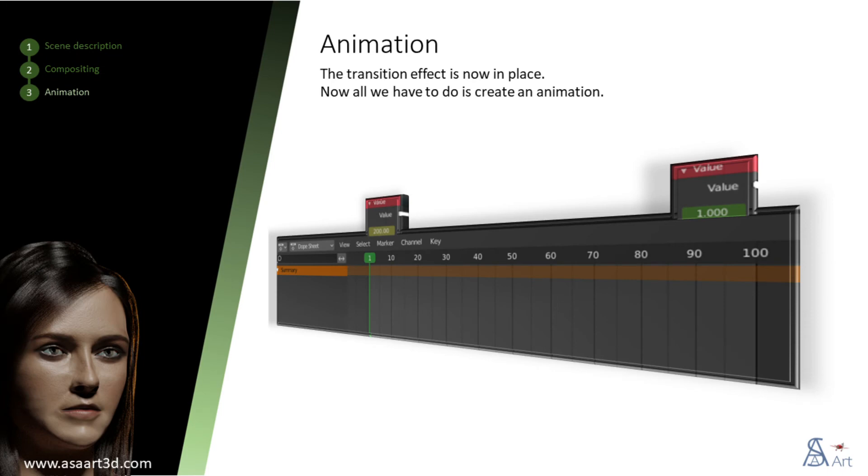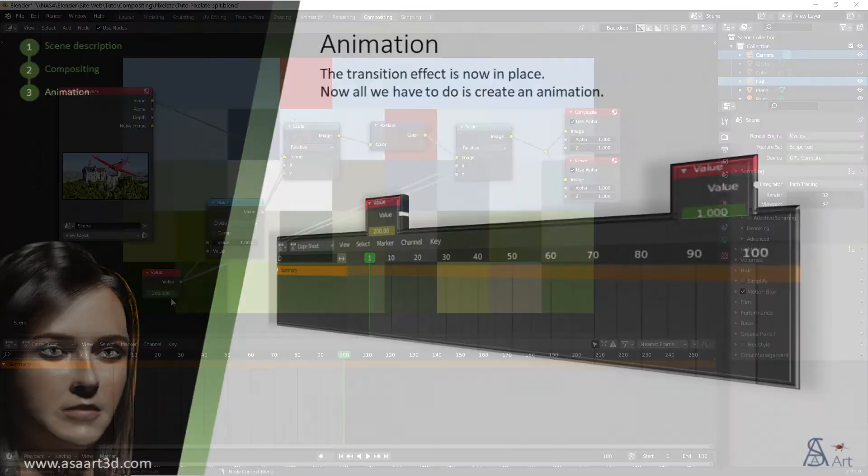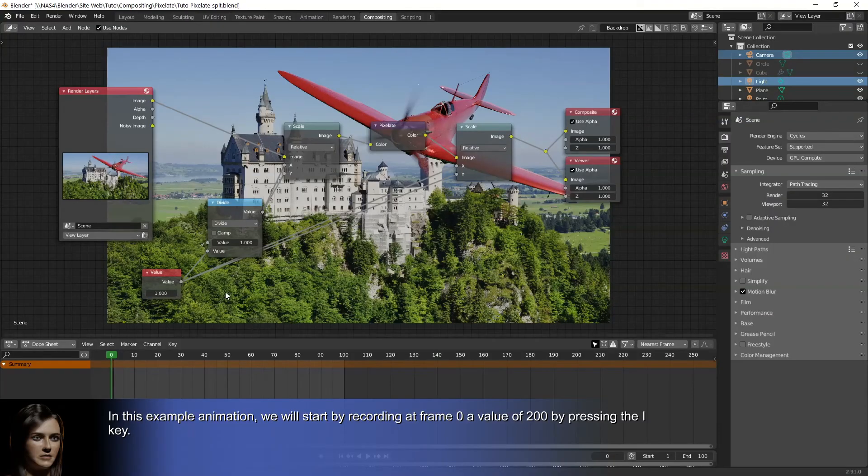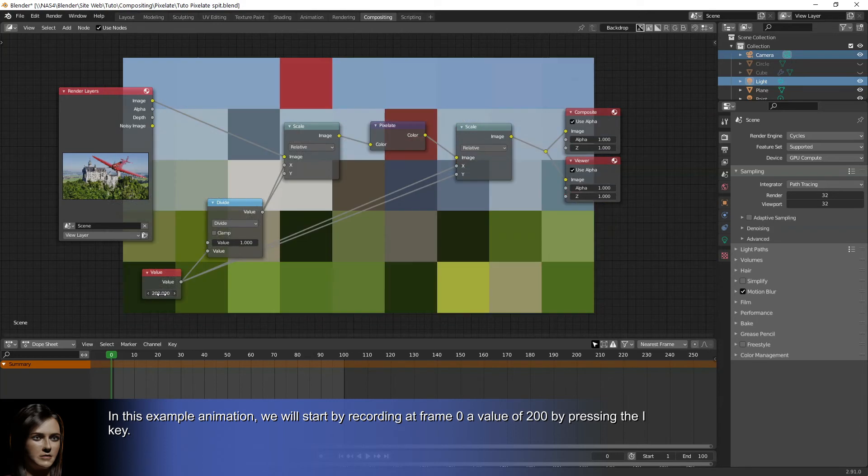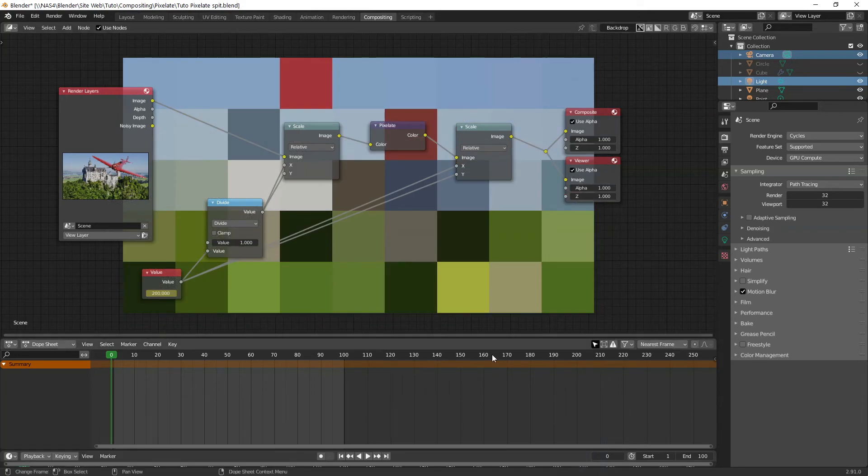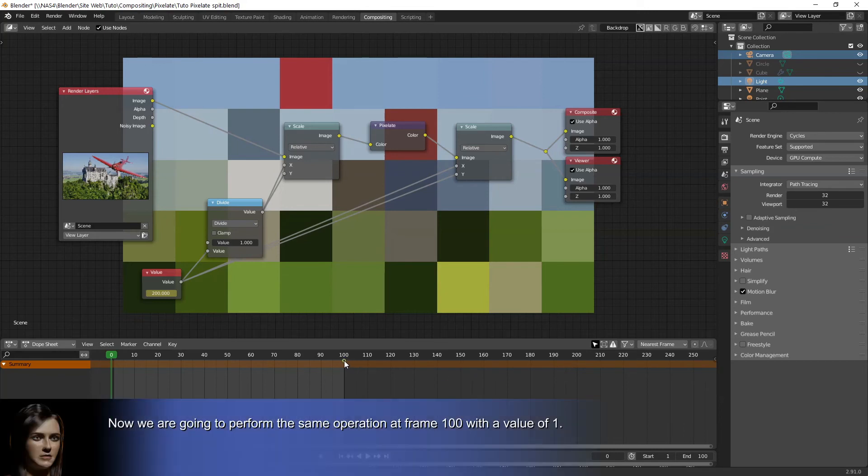The transition effect is now in place. Now all we have to do is create an animation. In this example animation, we will start by recording at frame 0 a value of 200 by pressing the I key. Now we are going to perform the same operation at frame 100 with a value of 1.